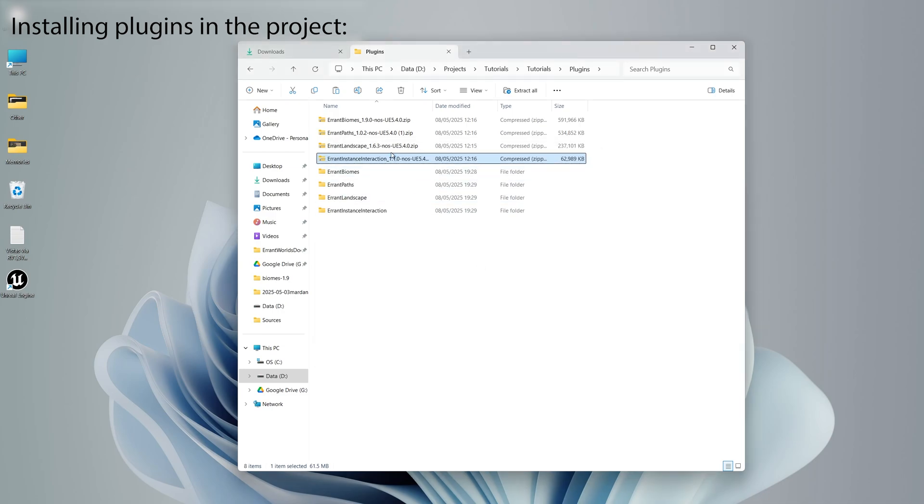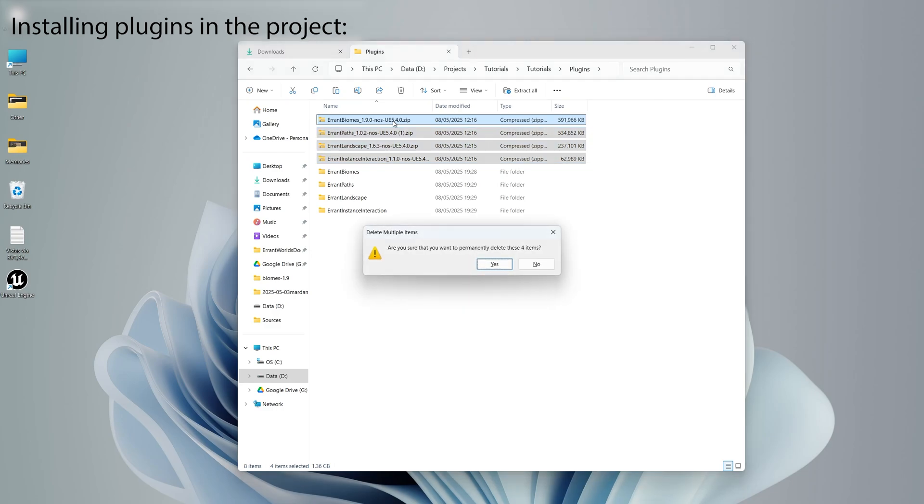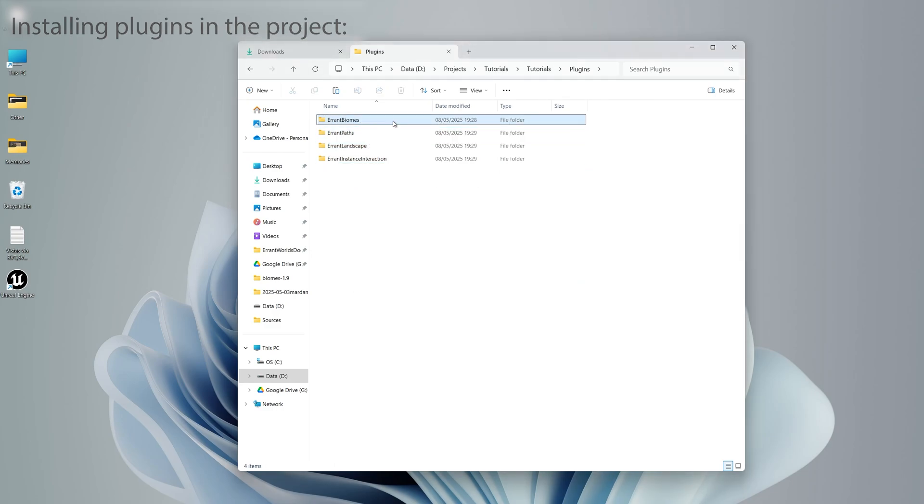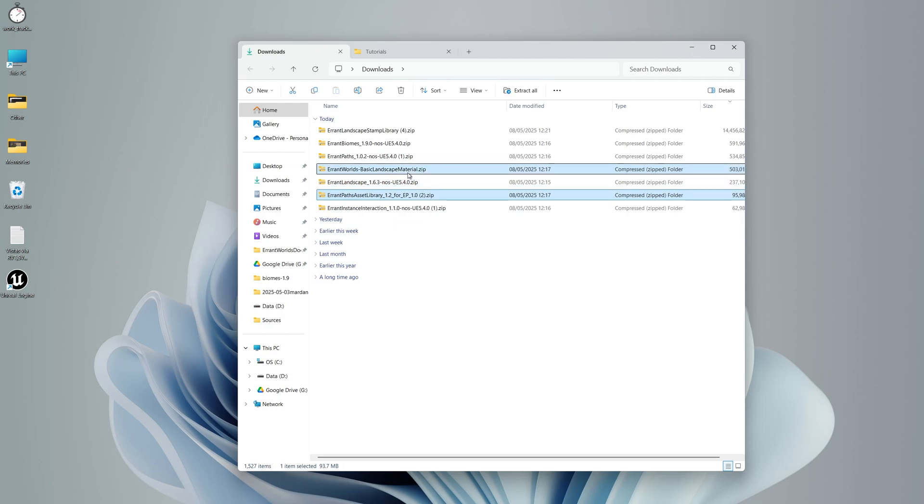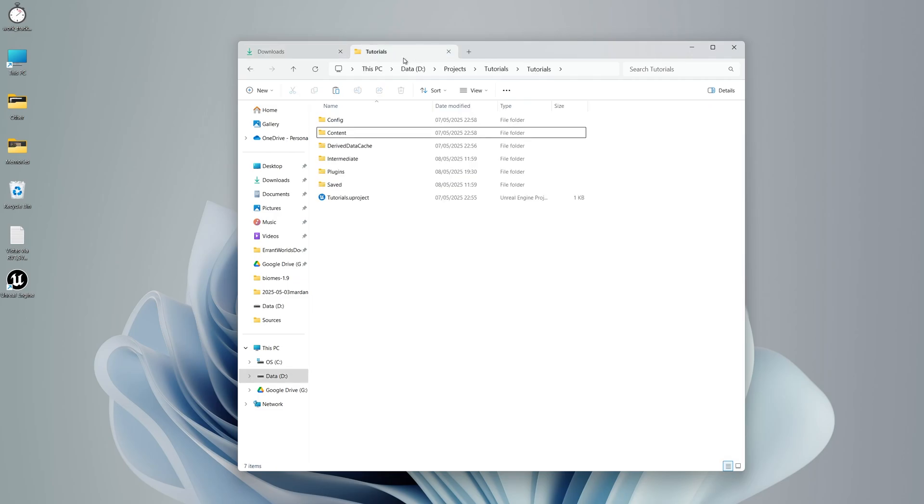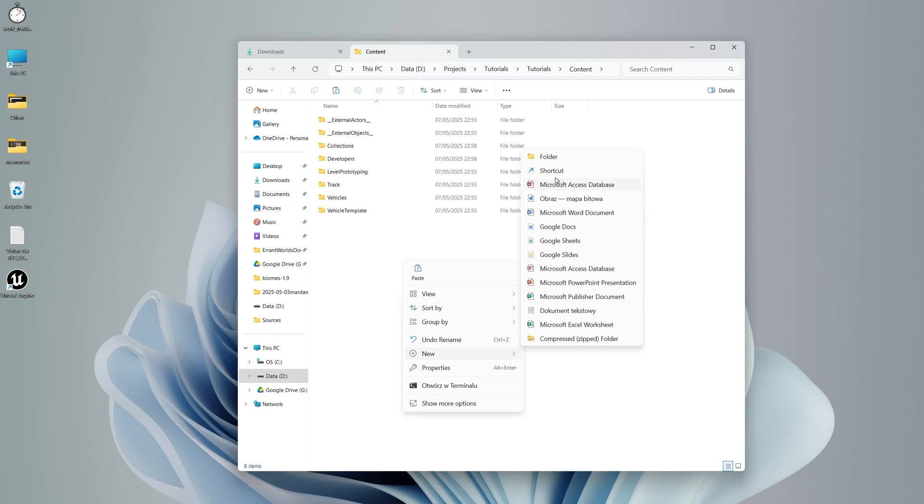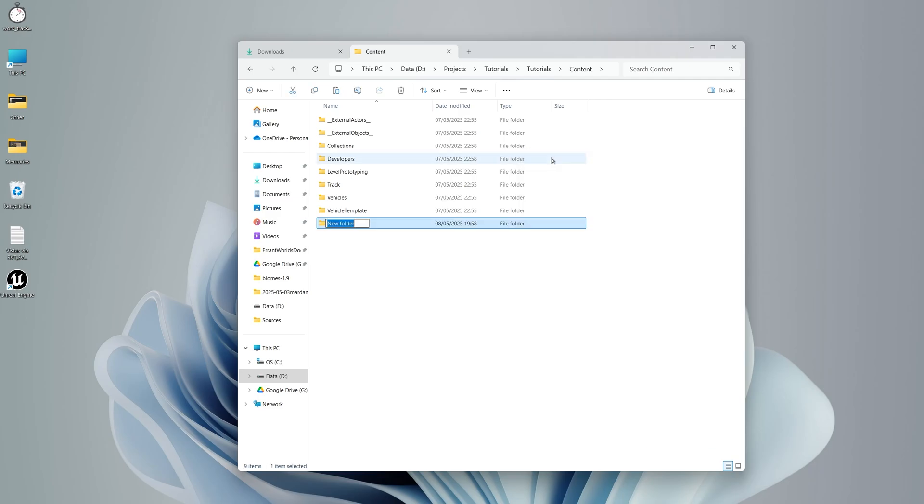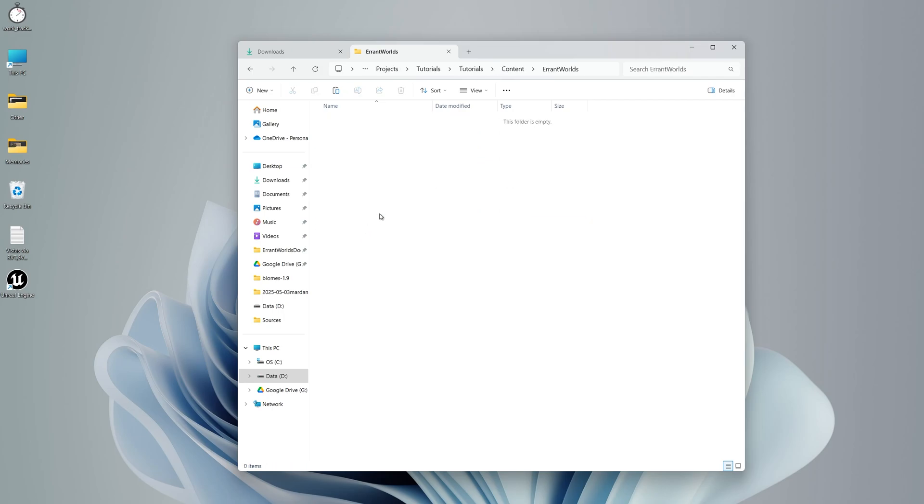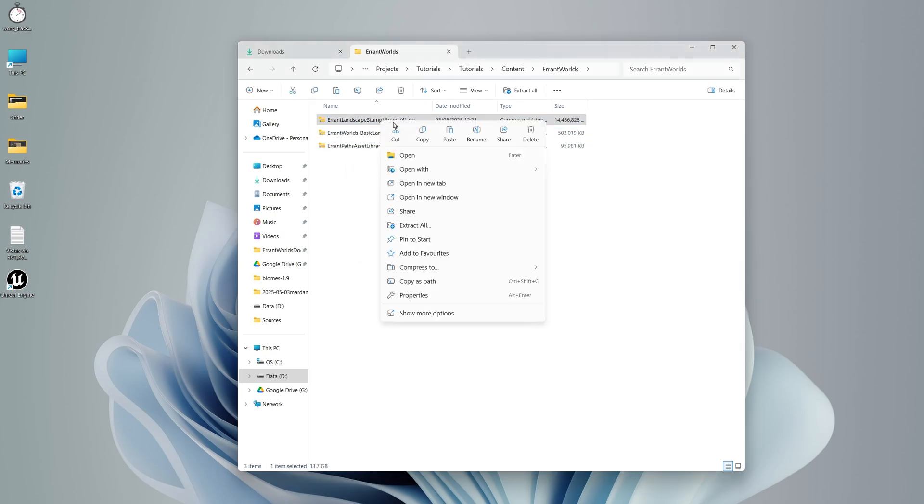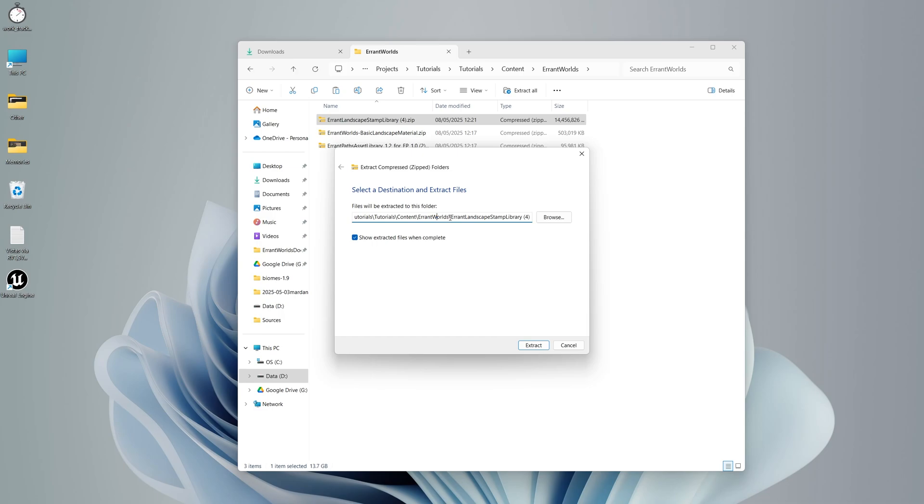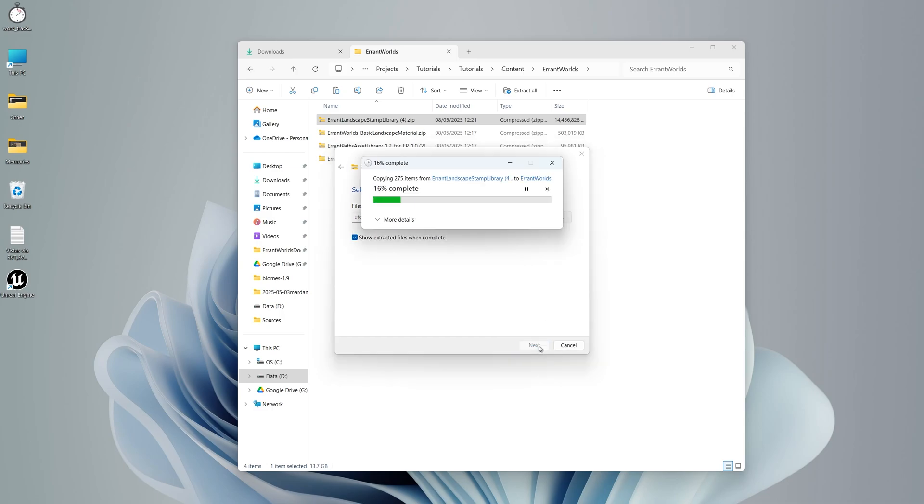Afterwards, we can remove the archives. Finally, let's install the asset libraries that come with the plugins. We select these three files and copy them. We go to the project, to the content folder, and then we add a new folder and name it Errant Worlds. We paste the files here and we start extracting. Again, make sure to remove that last part of the path.